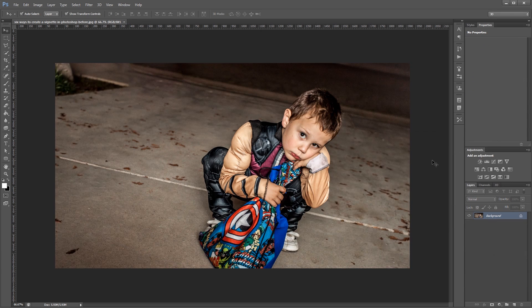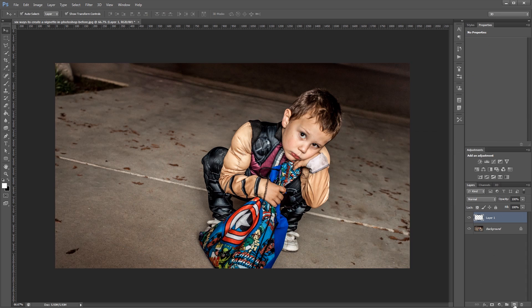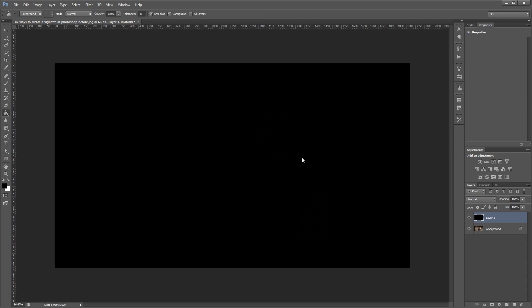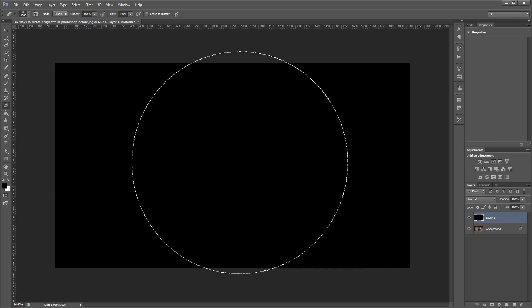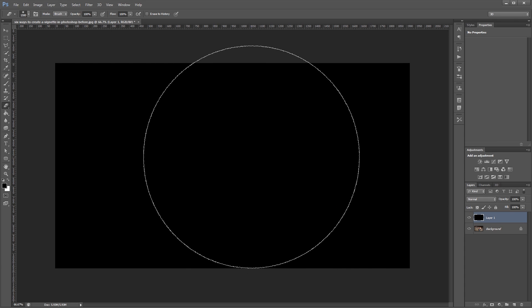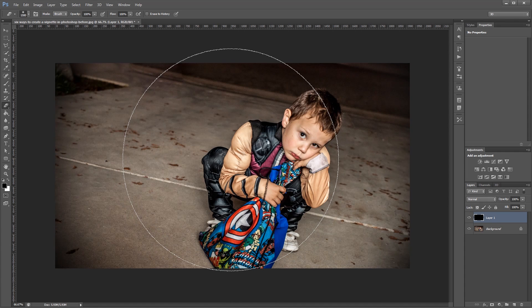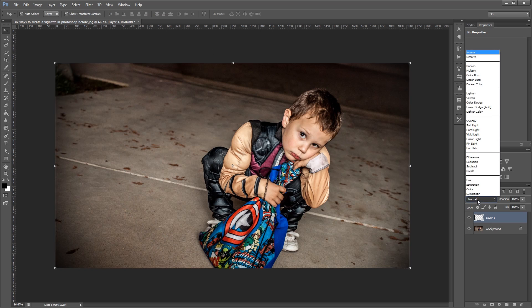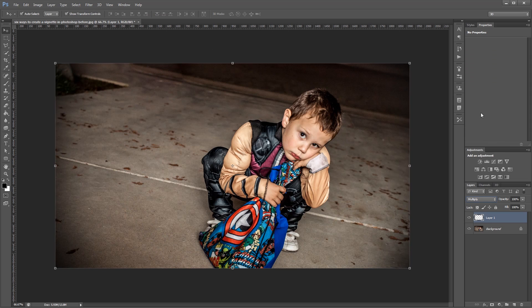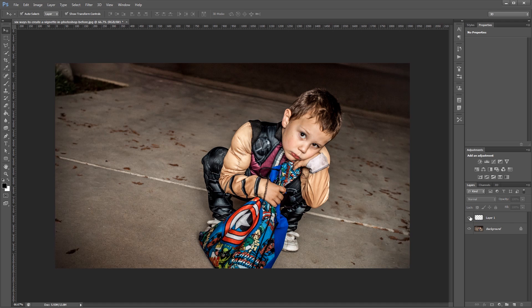Let's get started. For the first method we're going to create a new layer and fill that layer with black. Then I'm simply going to use the eraser tool with a big soft brush and erase the areas that I don't want the black to show up. Then I can change the blend mode and the opacity to give it the look that I want. So you can see the before and the after.